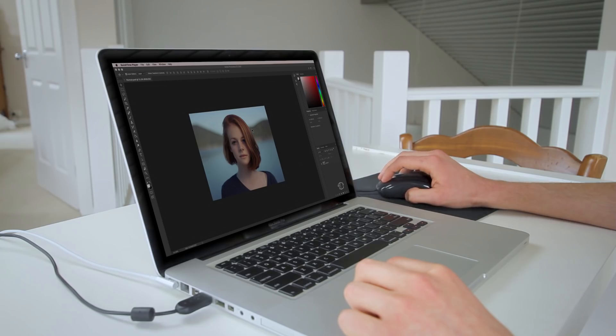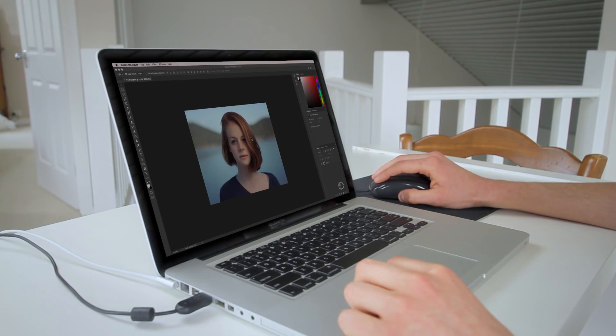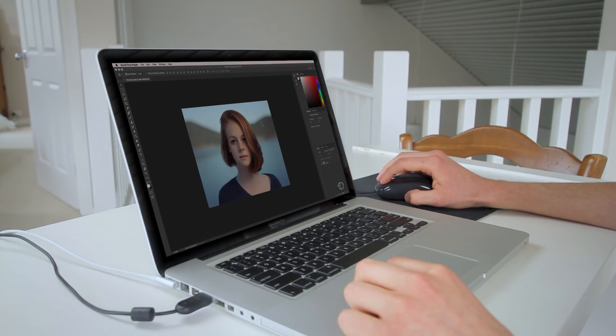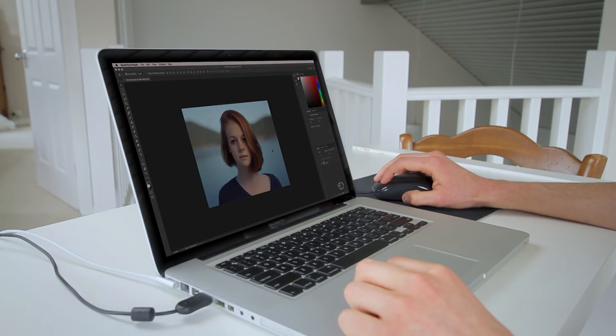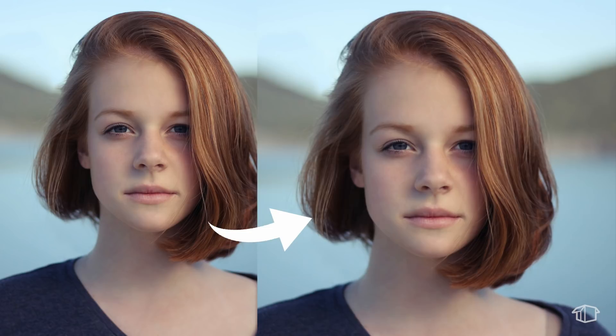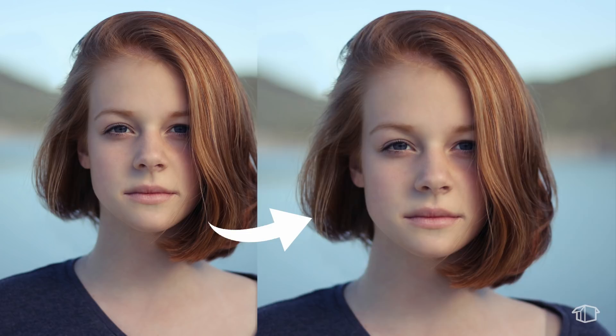Now this effect ideally works with a portrait image, so you can either use one of yourself or you can just go online and download one so you can follow along for the tutorial. In this case I'm using this portrait image that I found of this girl, and I'm going to show you how this effect works and then you can apply this to any images that you may have yourself.